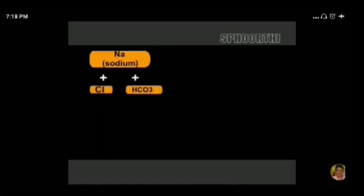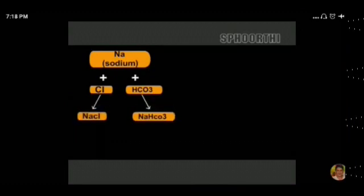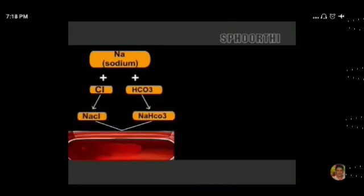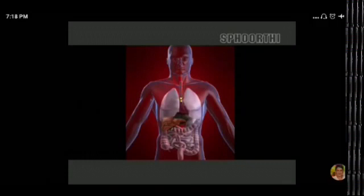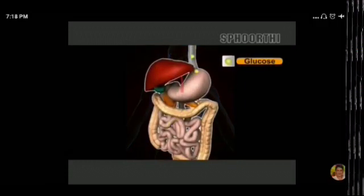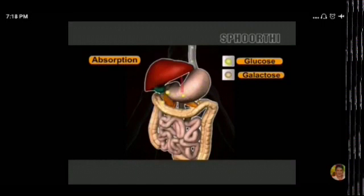Now, what are the functions of sodium? In association with chloride and bicarbonate, sodium regulates the body's acid-base balance. That means sodium helps in maintaining acid-base balance. Next function: sodium is involved in the intestinal absorption of glucose, galactose, and amino acids.